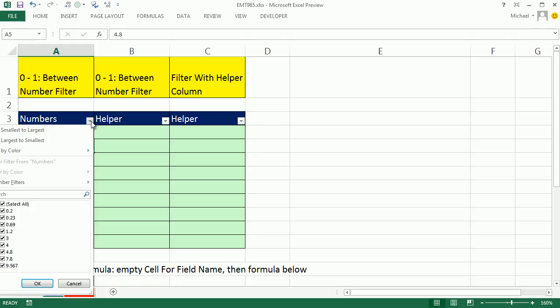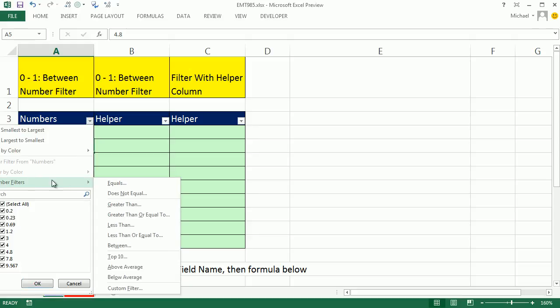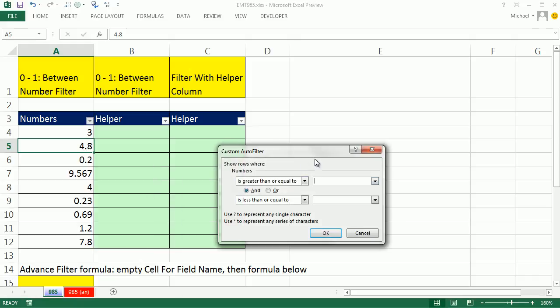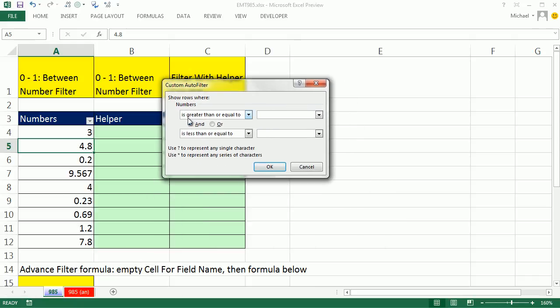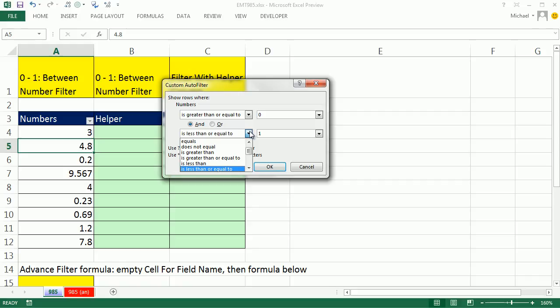I can simply come up here, number filters, all sorts of amazing things, and there is between. We simply select our comparative operator. This is greater than or equal to, so I'm going to put 0 and 1. If you didn't want to include it, because this one is included, you just say is less than.